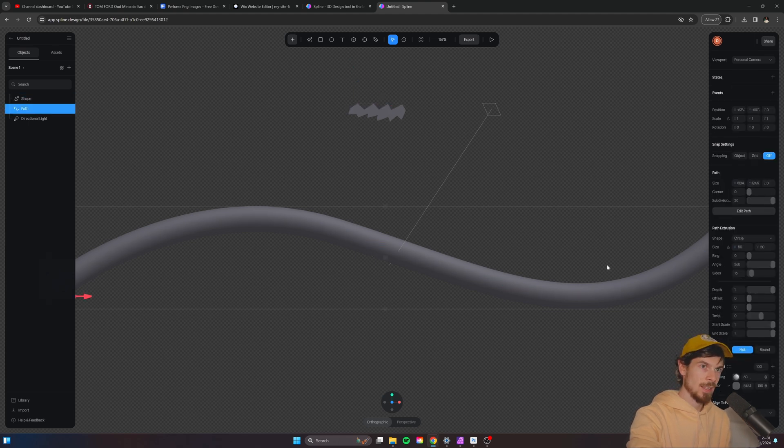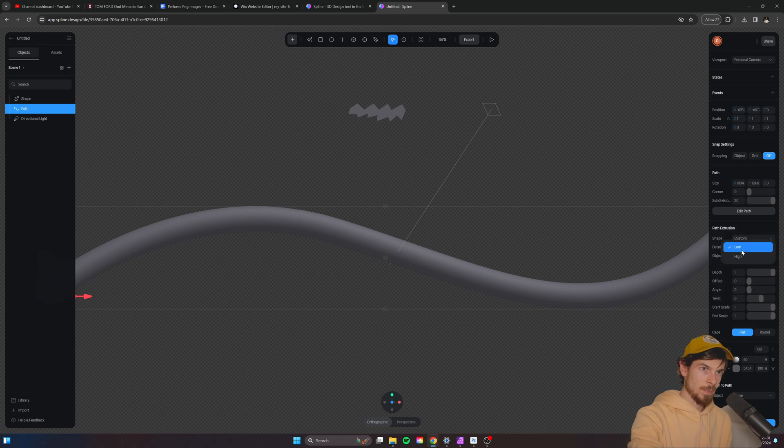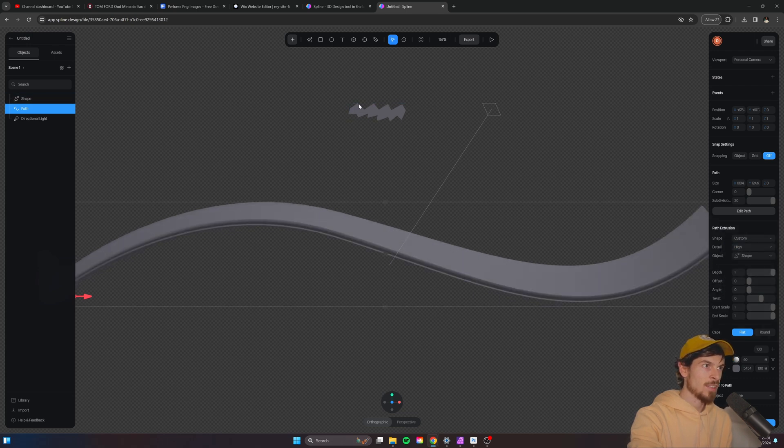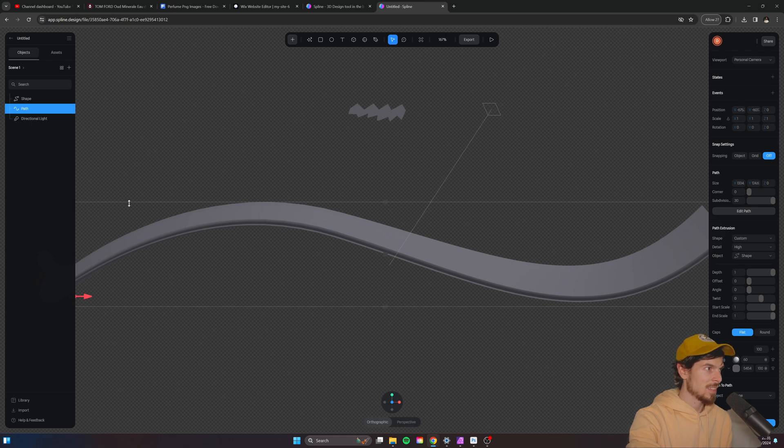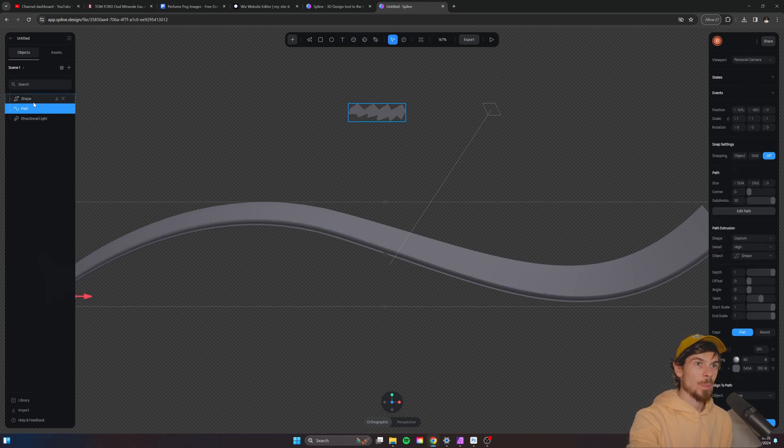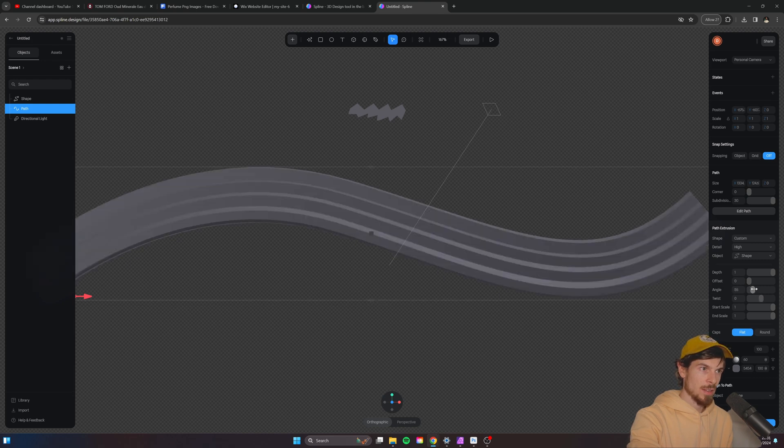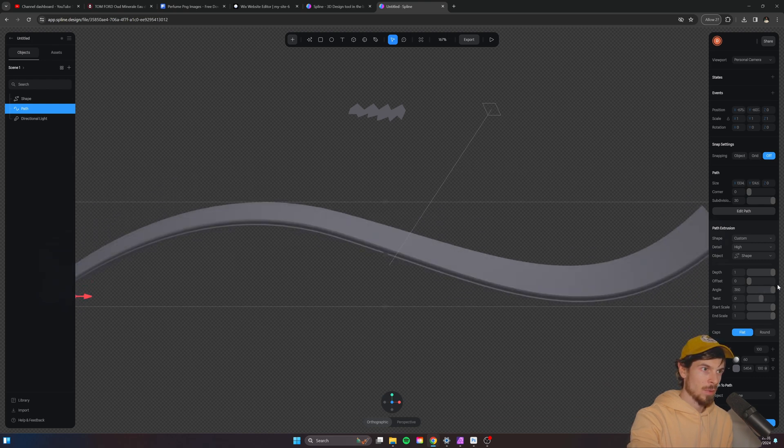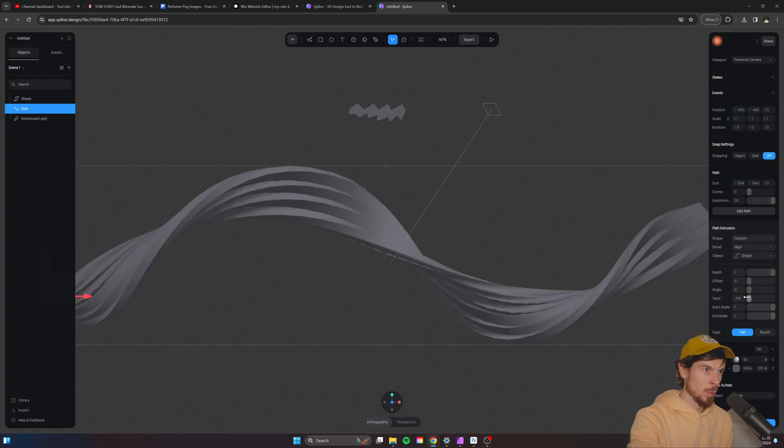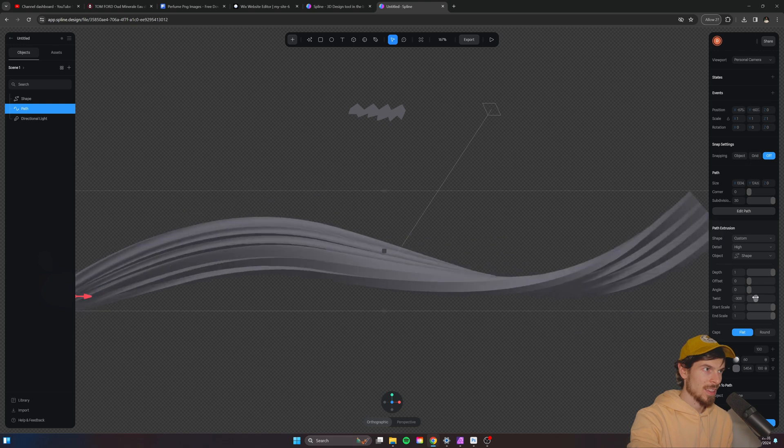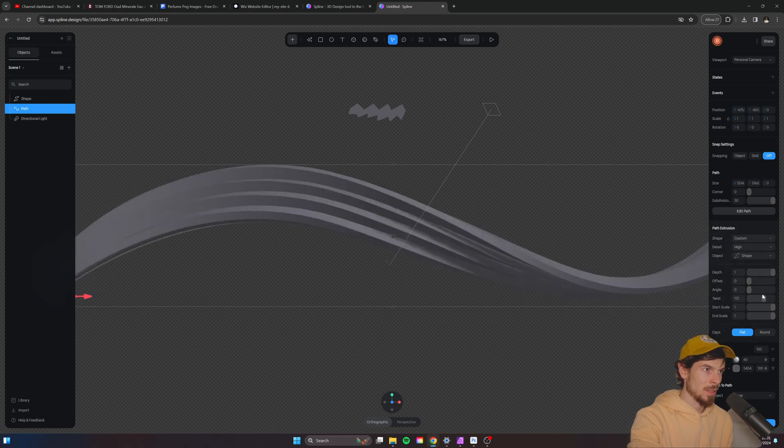But check this out. I can select this shape and select custom here. I'll change the detail to high and I'll pick this shape that I just made. And take a look at that. See, it creates this detail around it. So now I can grab this and check this out. If I modify the angle or the twist, you can get this really cool effect.